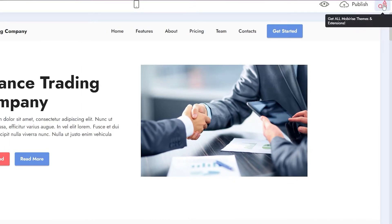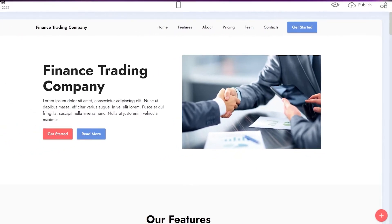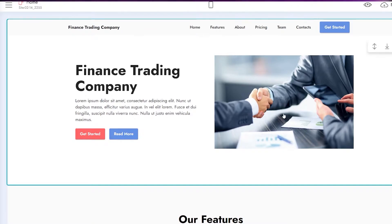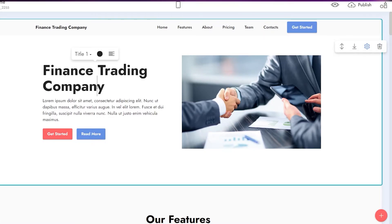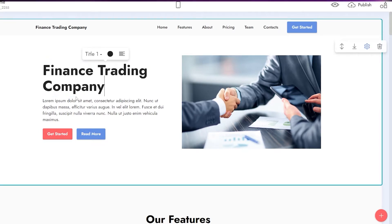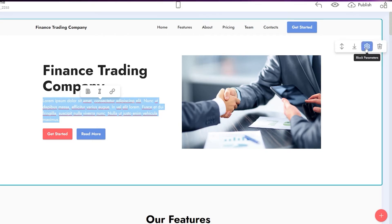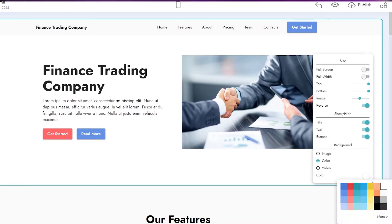Now we can edit parts of the theme. We have block parameters, save-to-use-block, and remove block options. To edit a specific part of the page, just hover your mouse over it and it gets highlighted. Click on the text and you can make it bold, italic, or add a link — you can change the entire text. Clicking on block parameters shows options for overall size, bottom padding, image size, reverse, text, image colors, and video.